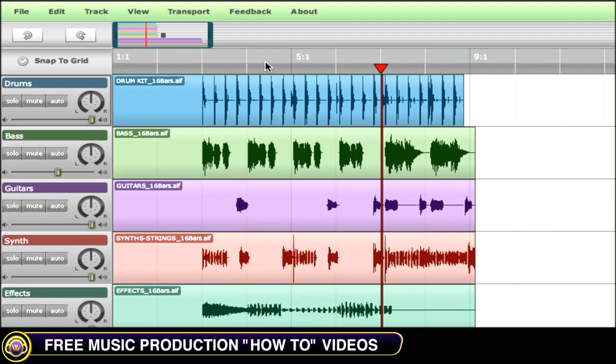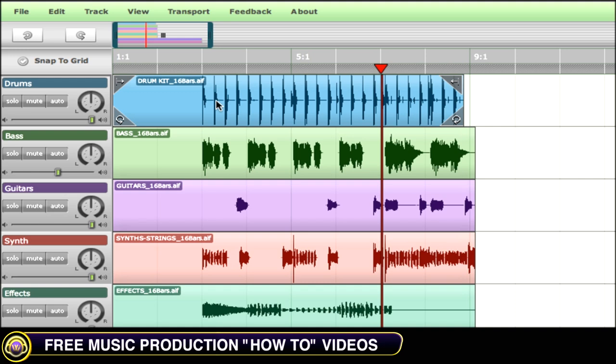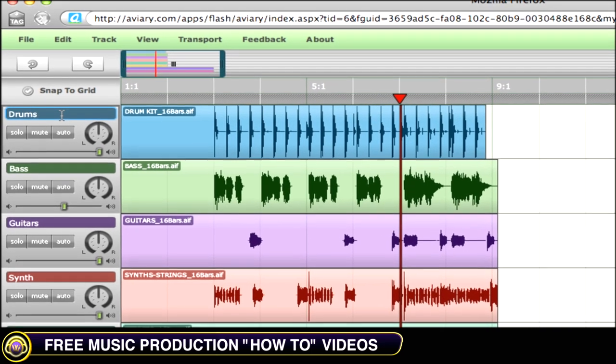To the left-hand side of your timeline, you'll find your snap to grid option. Engage this, and anytime you move any segment around, you'll always keep on grid.